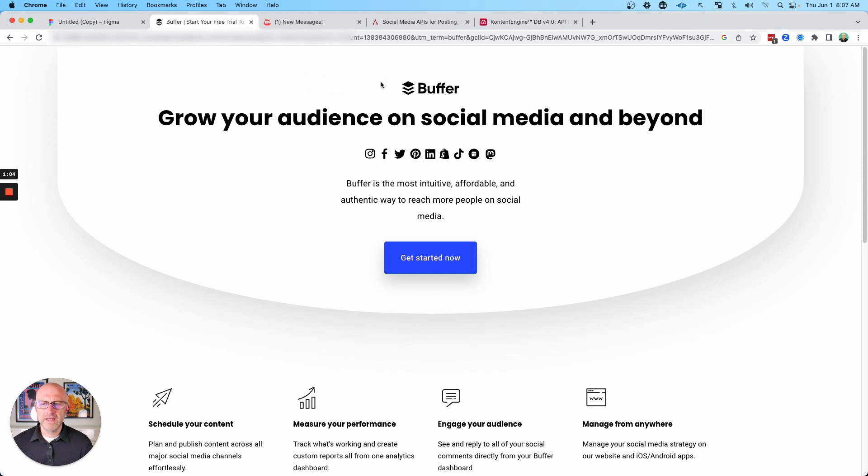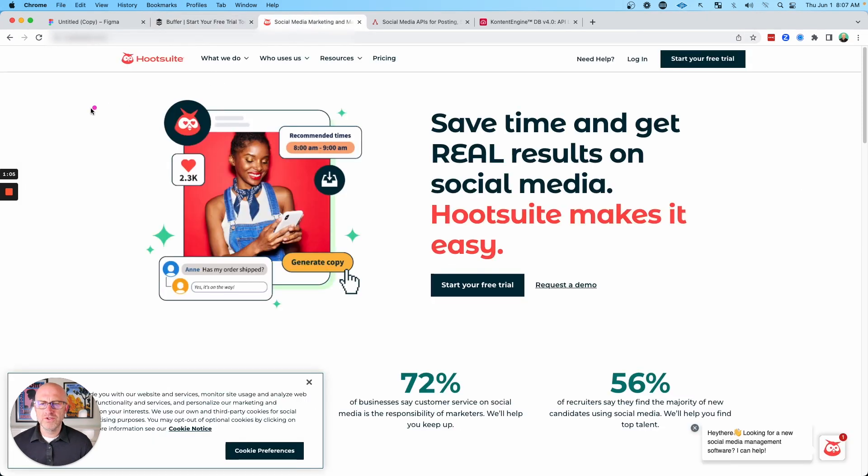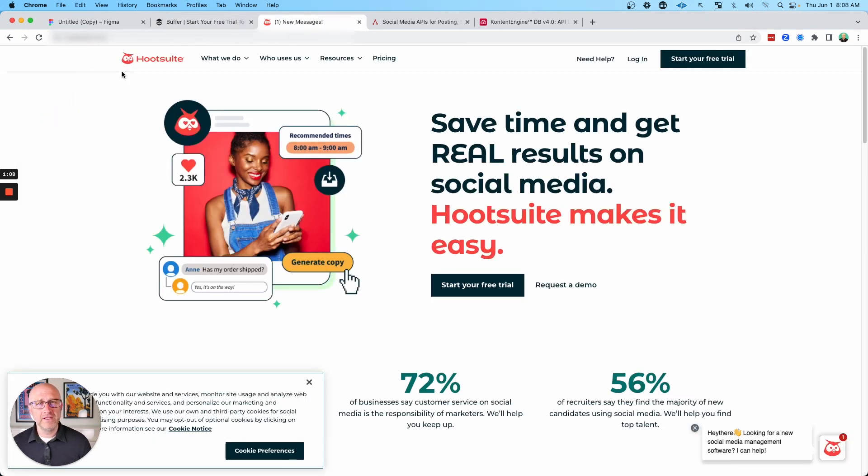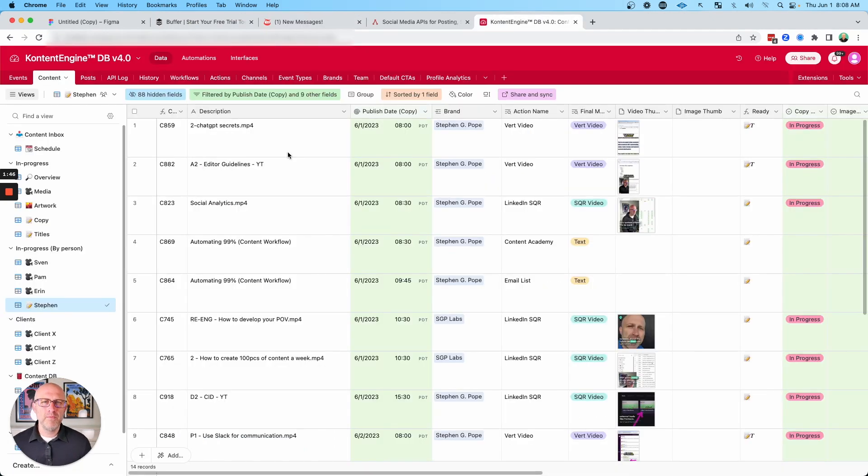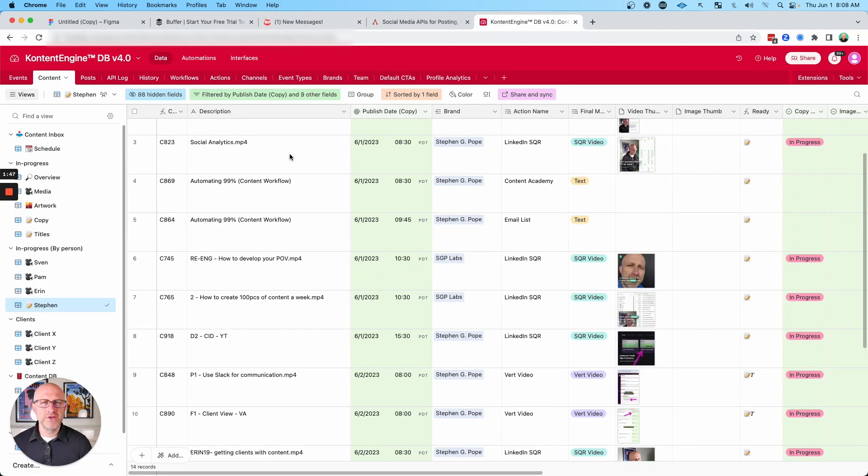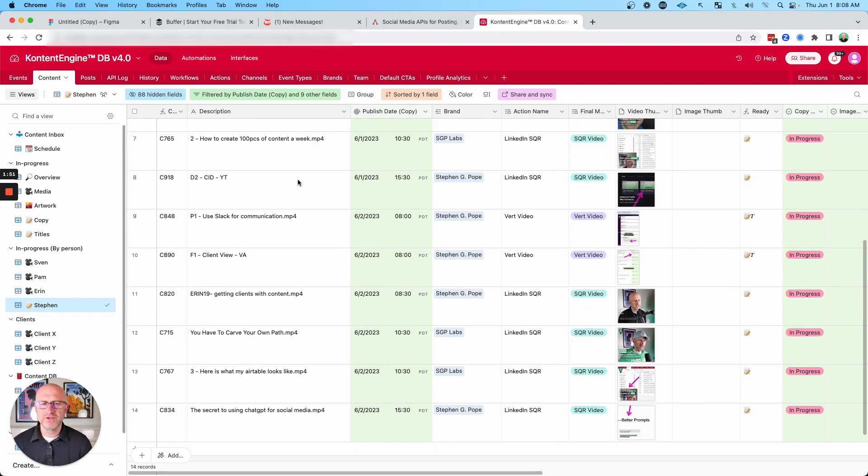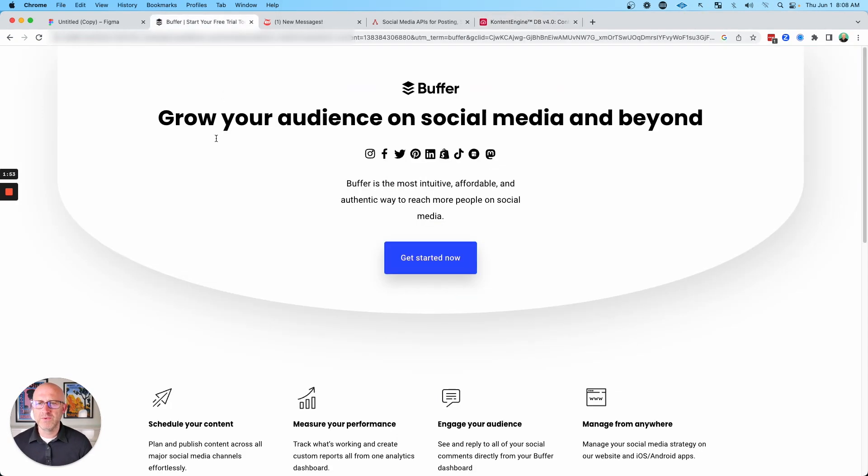Now, there are a lot of tools like Buffer and also Hootsuite that will allow you to schedule and get analytics for the content that you publish on social media. But the problem with those platforms is you still have to download all of the video and all of the content that you've recorded on your system and re-upload it and reschedule it into their systems in order to get it going.